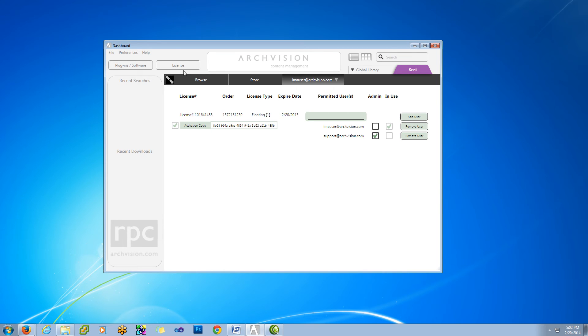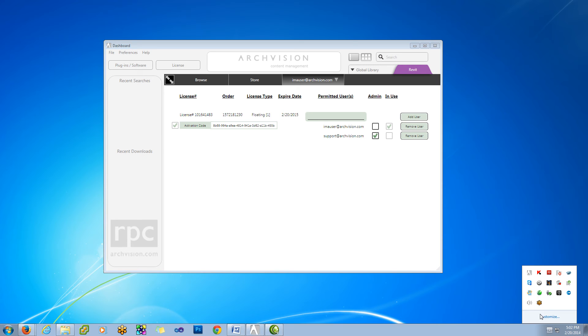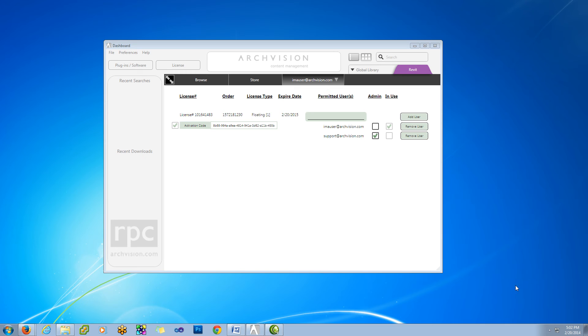Okay, so currently you'll notice that we're in a licensed state because the button says License. Now, to release the license, you just right-click on the dashboard icon and choose Release License, and in just a moment, you're going to notice that License button turns to a blue button that says Buy Activate License.